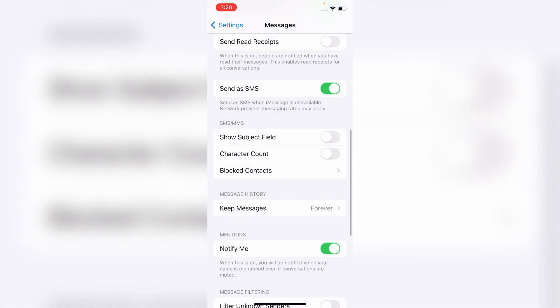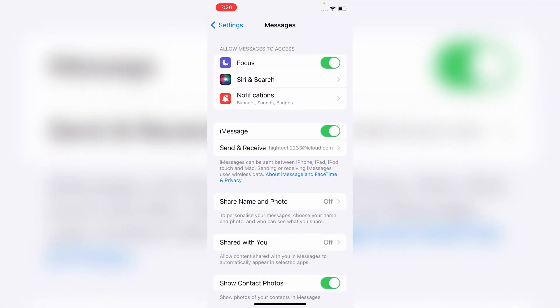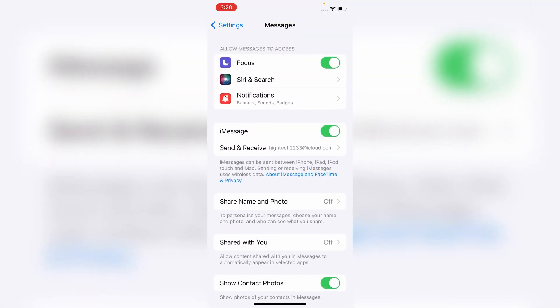So guys, after doing so your message receiving and sending problem will be resolved on your iPhone.